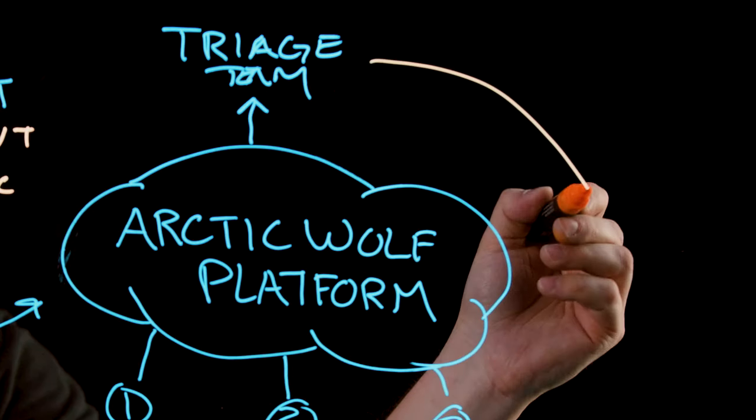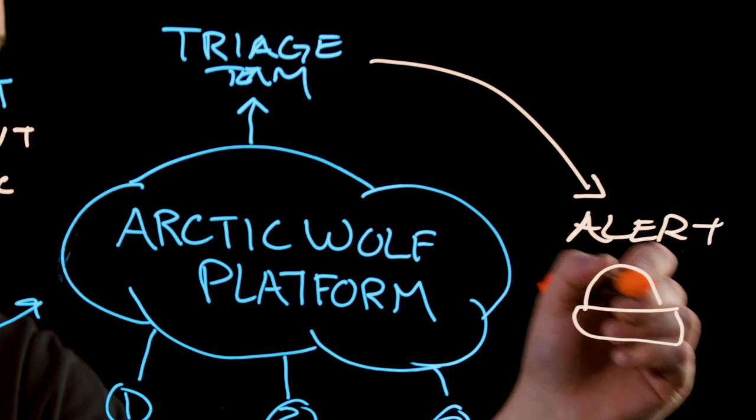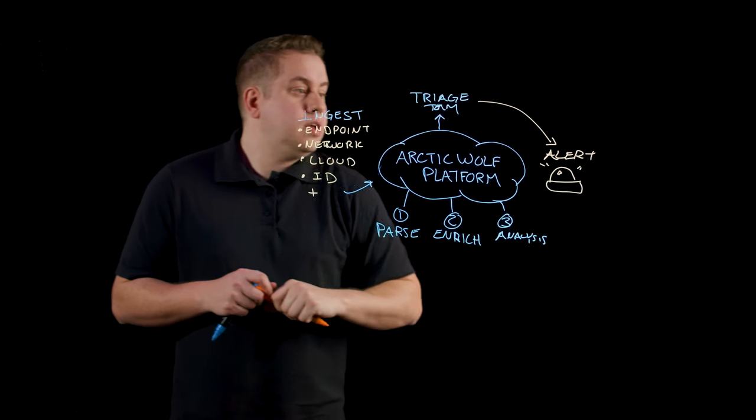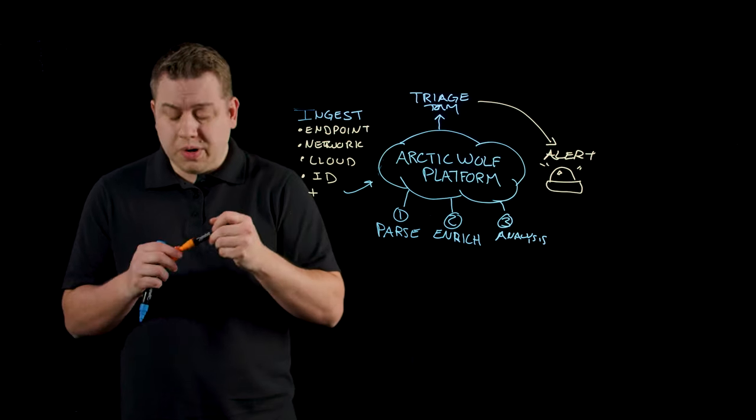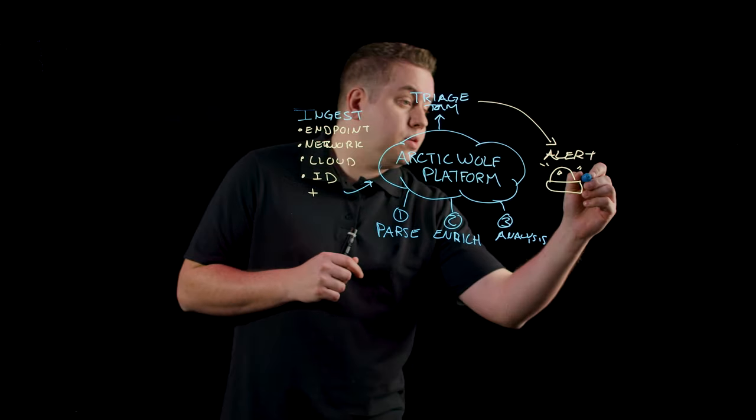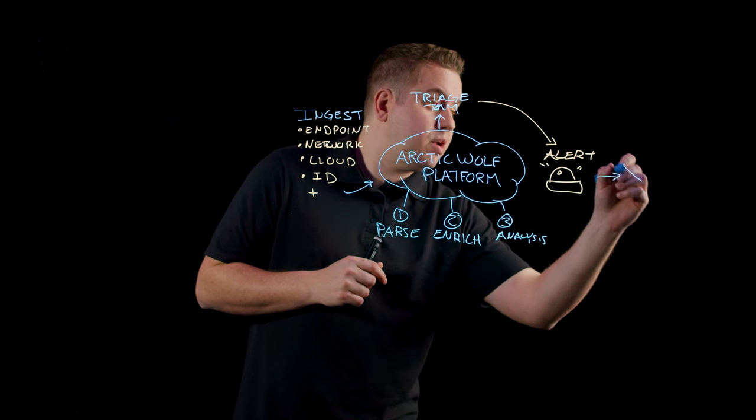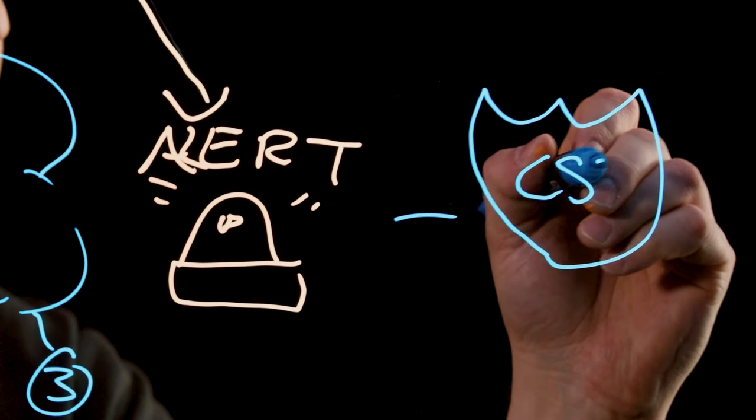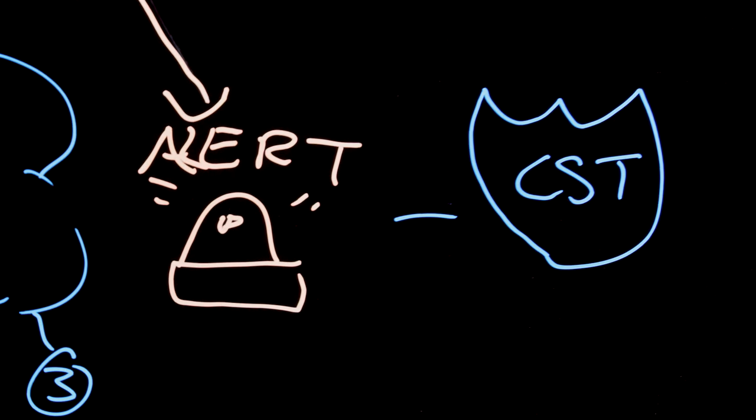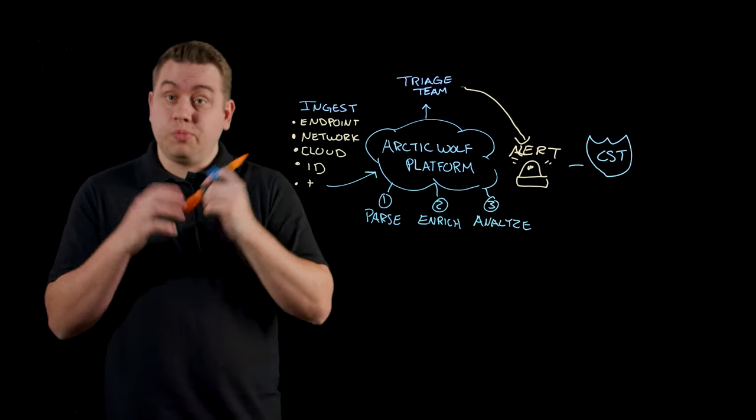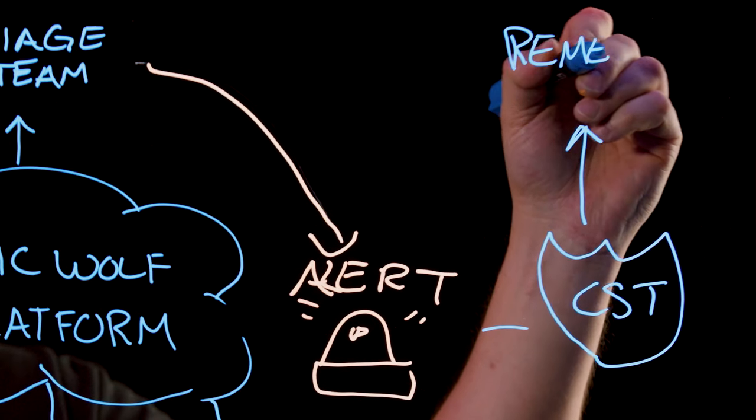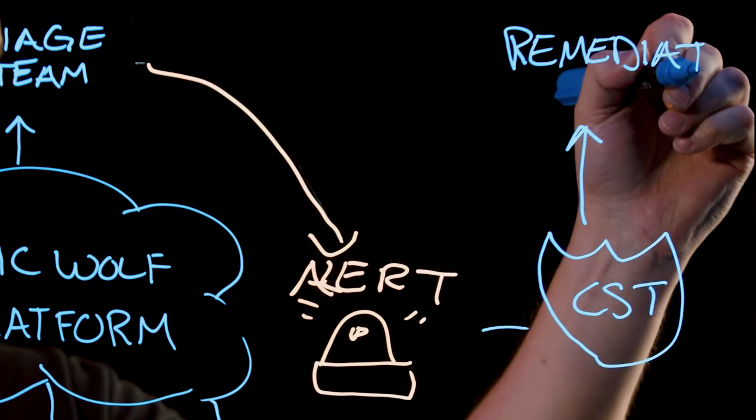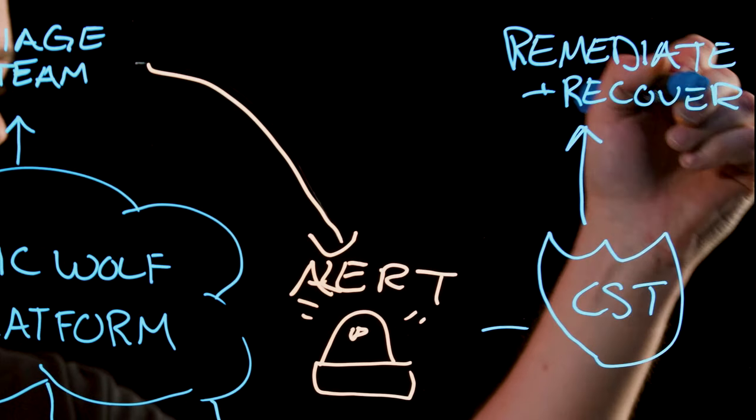If it is truly malicious, we then send our customers an alert. And not only does the customer receive an alert at this point, but we don't stop there. The alert also goes to a team we call the concierge security team. The concierge security team is a named expert that works with each individual customer to help them improve their posture over time. What the concierge security team is going to do with this alert is help that customer remediate and recover from the attack.